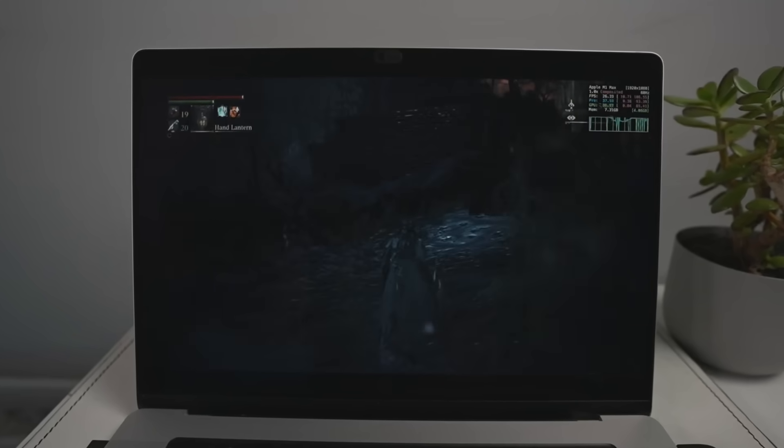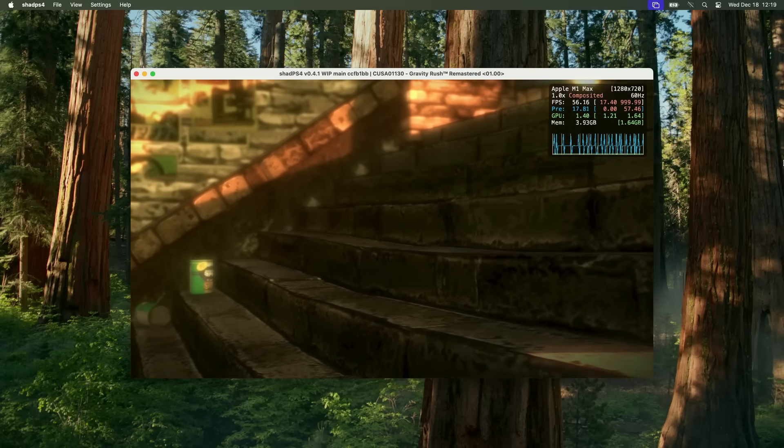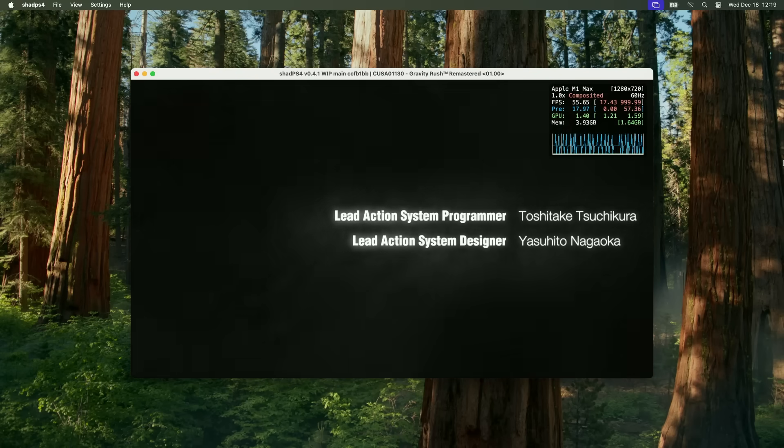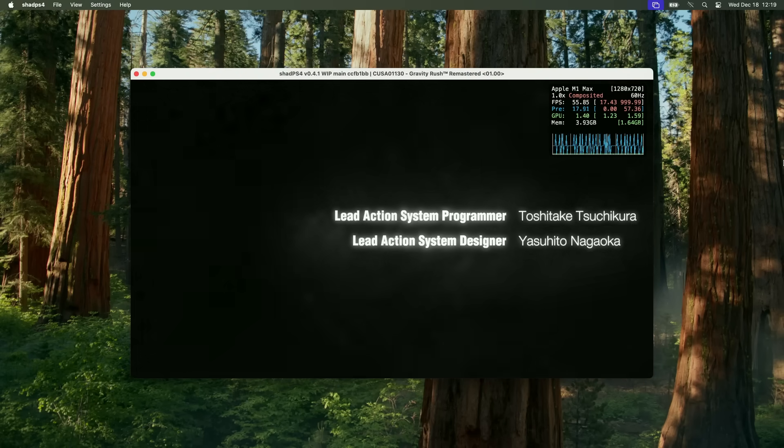Full macOS support hasn't really been announced and the majority of games aren't going to work that well. However, today I'm going to be showing you what the emulator is currently capable of. I think there is a huge amount of potential for where this emulator could go.